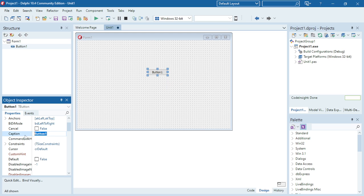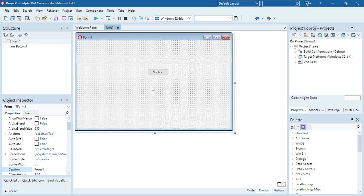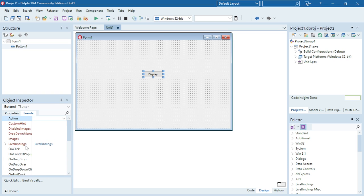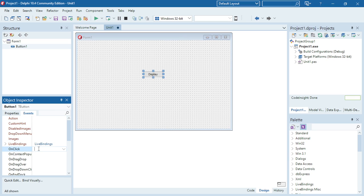I'm going to change the caption of this button to 'Display'. When I click on this button I'm going to go to the event onClick and double click here.